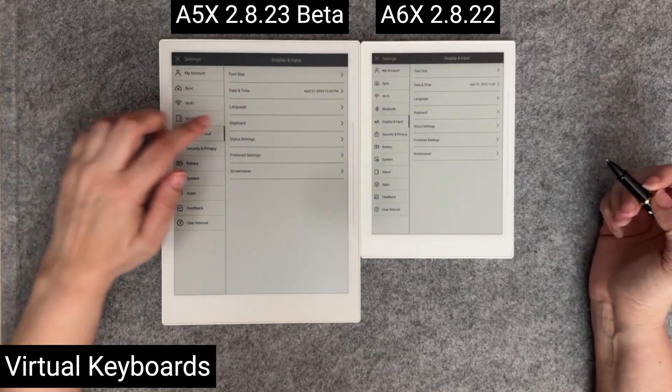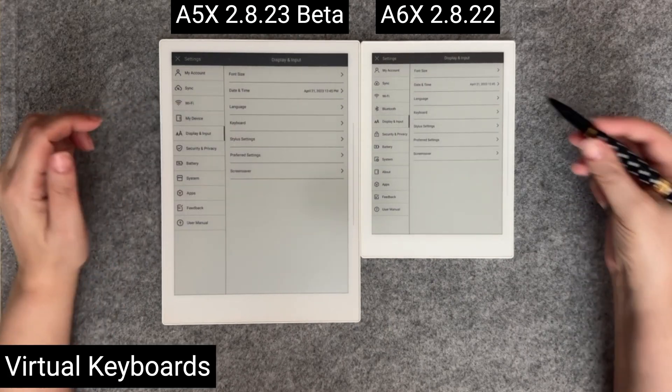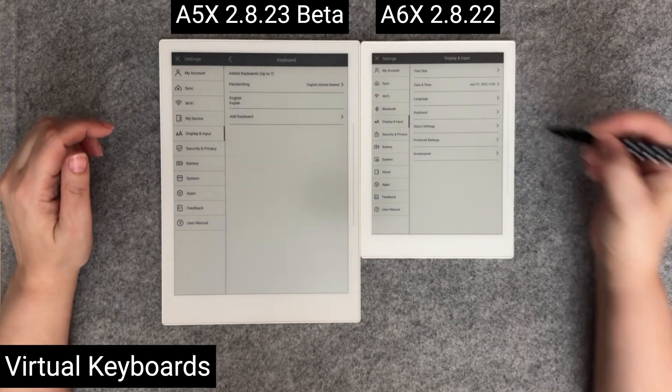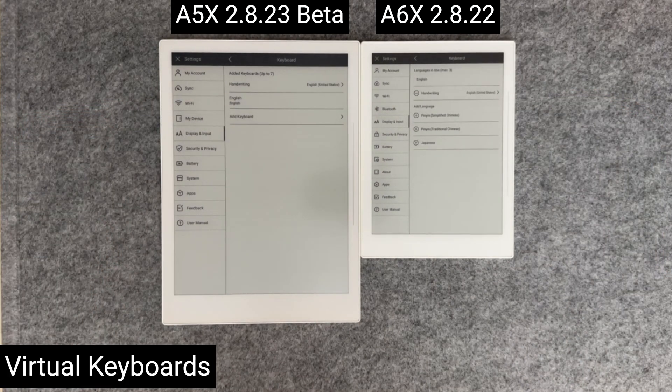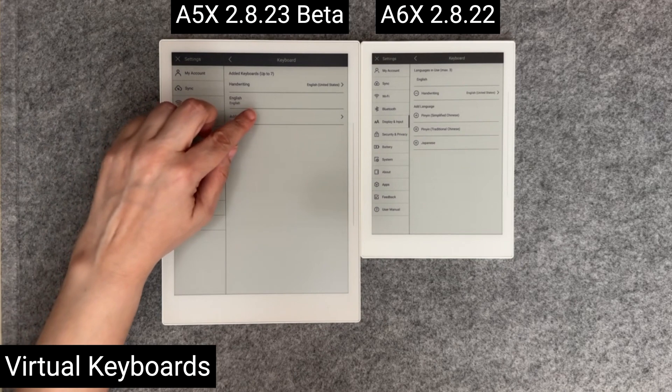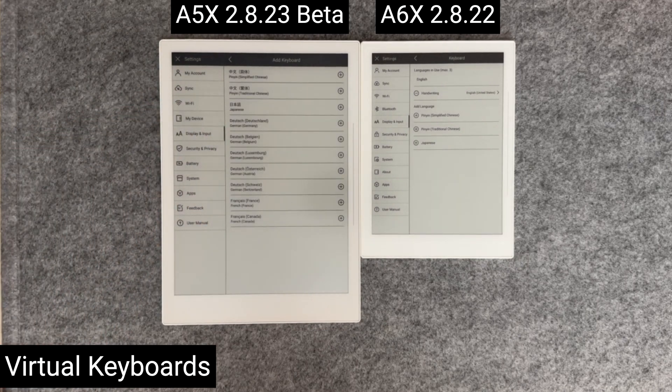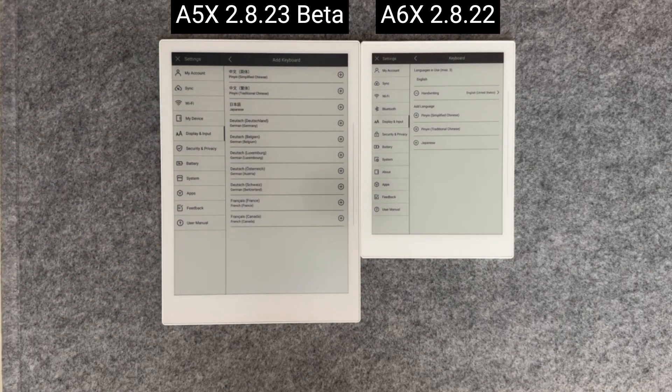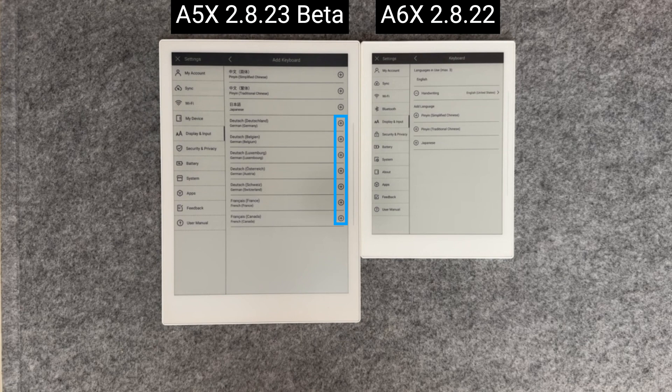Adjustments were also made to the virtual keyboards. German and French virtual keyboards have been added as options under the display and input section. To add a virtual keyboard, just press the plus symbol.